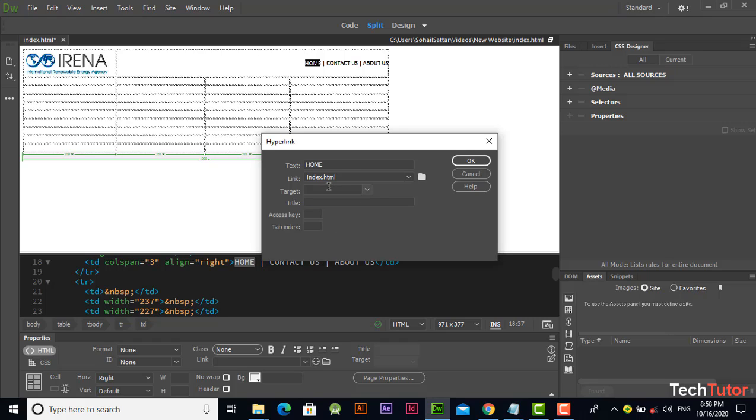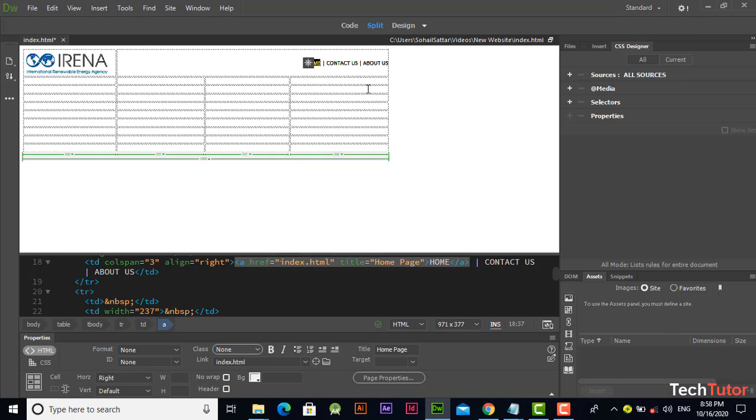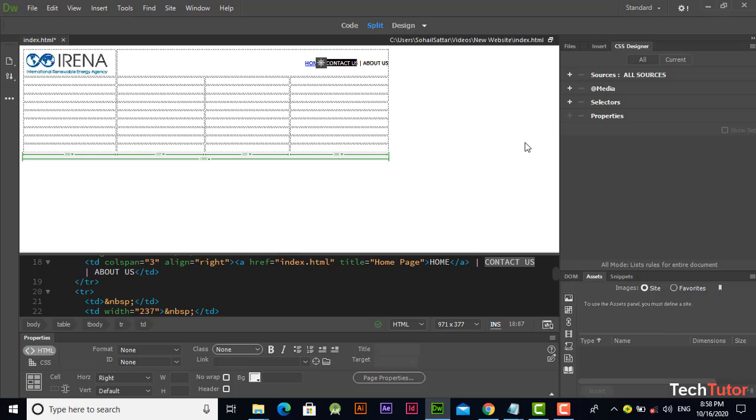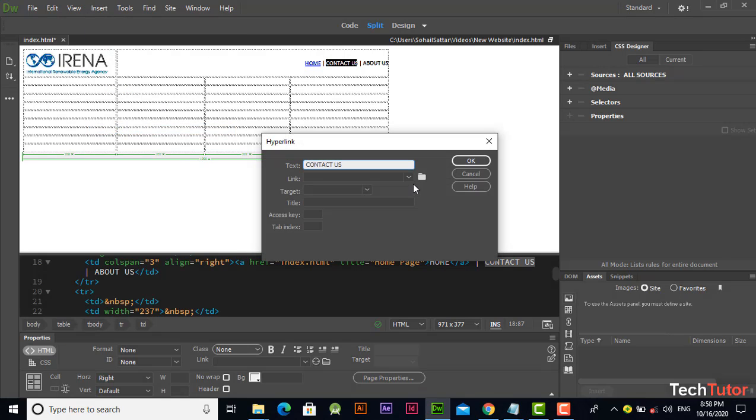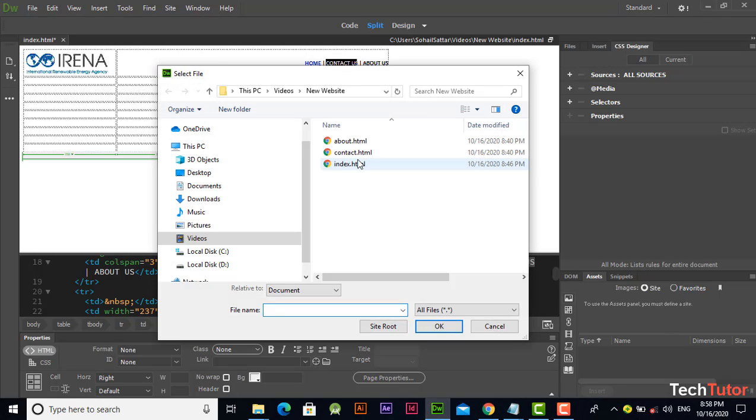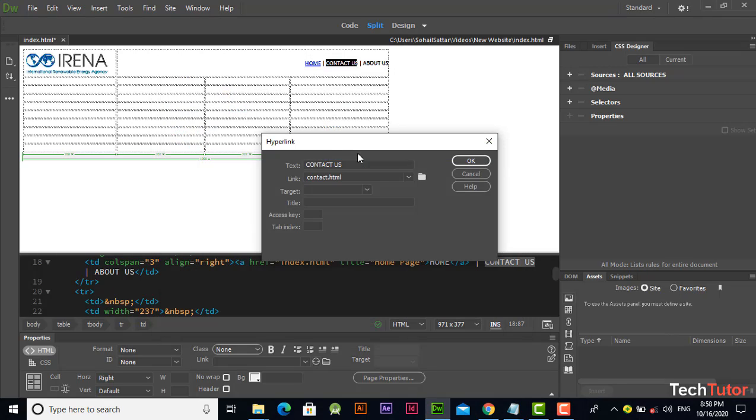Click on this title name and write your title name 'home page' and click OK. Now select this one, go to insert and hyperlink, and select this page.